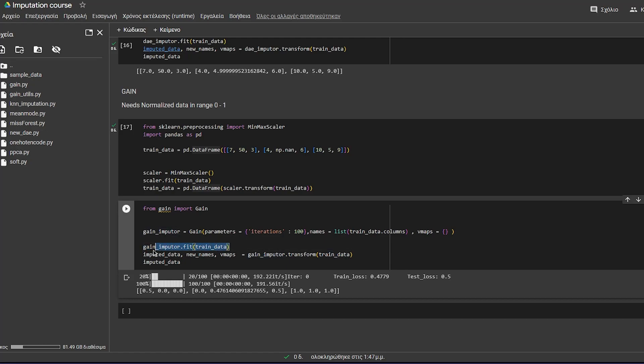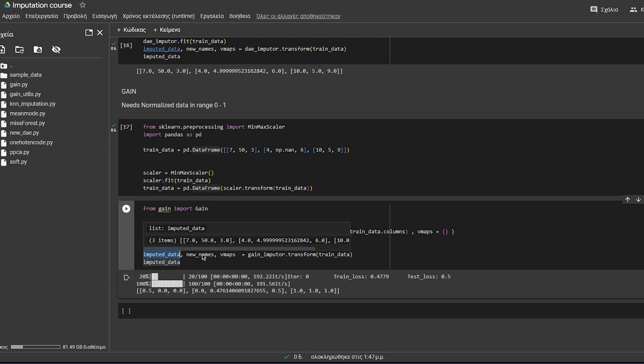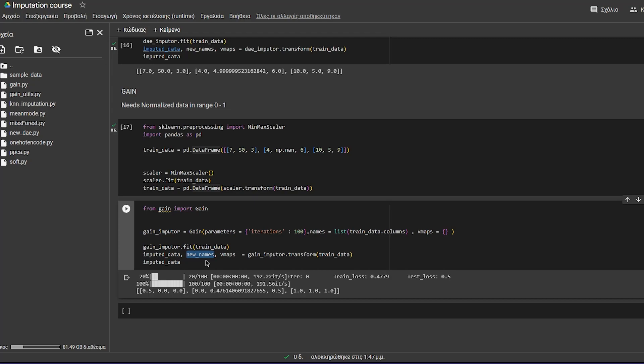So gain imputer is called using .fit to train on the trained data and learn the imputations. And then you can use the transform method to impute the train and the test data. The result will be a tuple. And the tuple will have, on the first position, the imputed data. On the second position, the new names. You will need this if you have mixed data, because it reorders the variables and the vmaps, which remains unchanged.